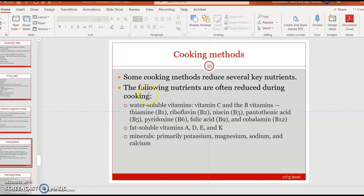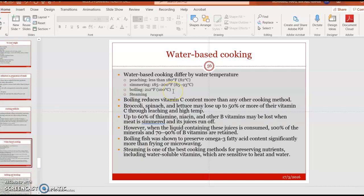Some cooking methods can reduce key nutrients. Water-soluble vitamins are the most likely to be reduced during cooking compared to fat-soluble vitamins. Certain minerals such as potassium, magnesium, sodium, and calcium can also be reduced by cooking. Water-based cooking methods like poaching, simmering, boiling, and steaming usually reduce vitamin C content more than other methods because vitamin C dissolves in water.